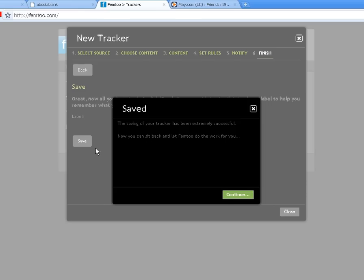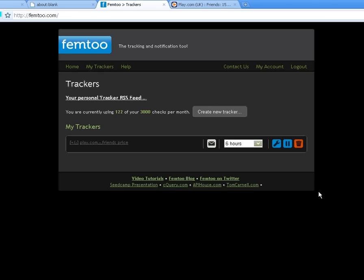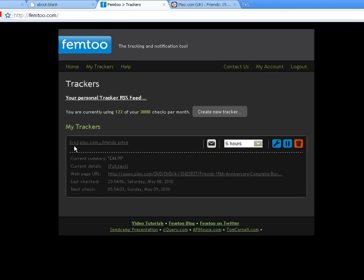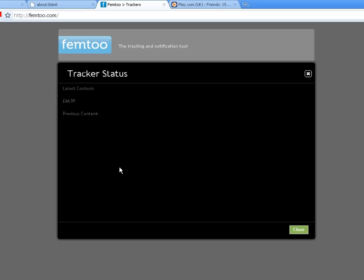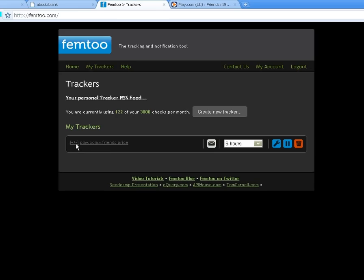We can now see our new tracker and can confirm that everything is correct. Fem2 will now send an email every time the price changes. Fantastic! As you can see, fem2 turns a tiresome manual or even impossible task into a simple and effortless one.